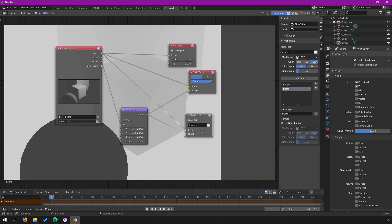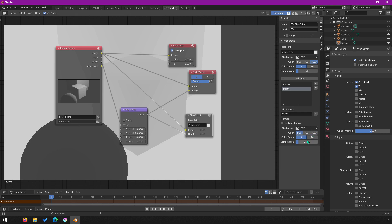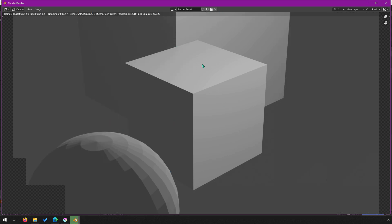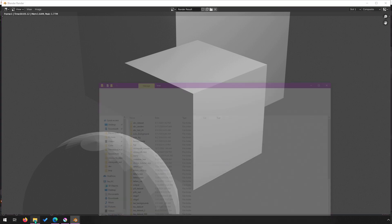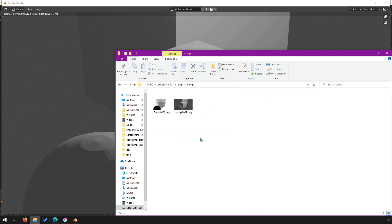For the depth output, change the color mode from RGBA to just black and white — we don't need color for a depth image. You can also adjust the color depth for more precision, but I'll leave it at 8-bit, which is 0 to 255. Once you've set this up, re-render with F12. It should save both the regular image and the depth image to your output folder — mine is in C:/temp.